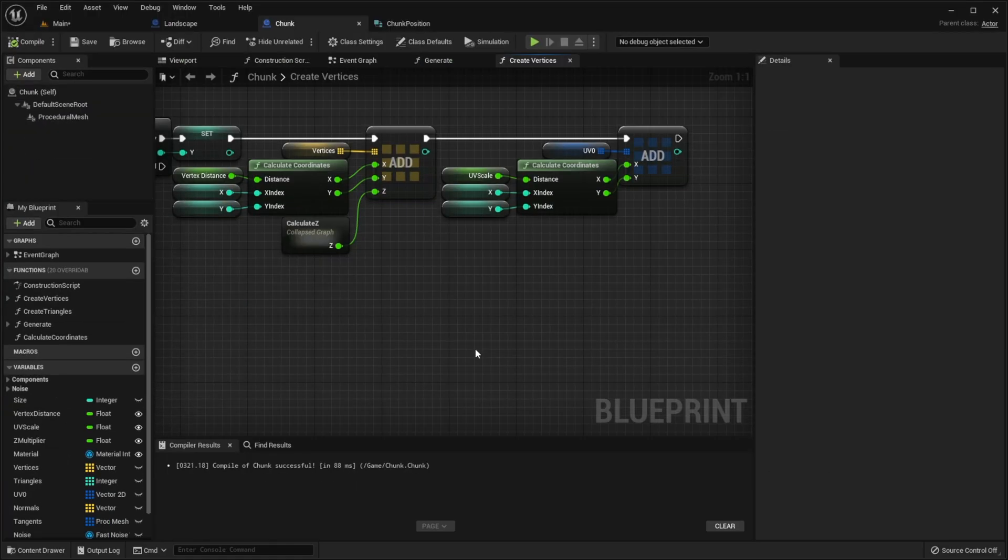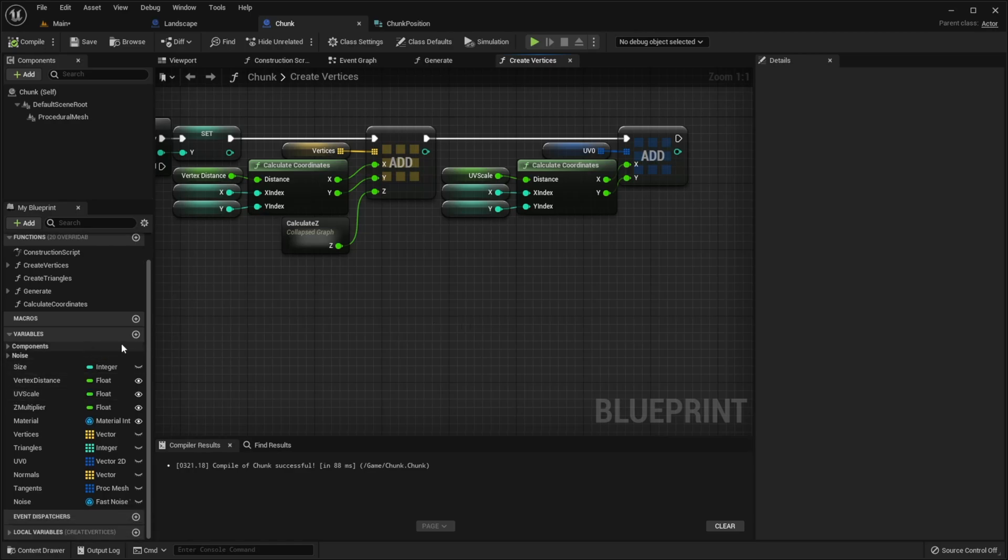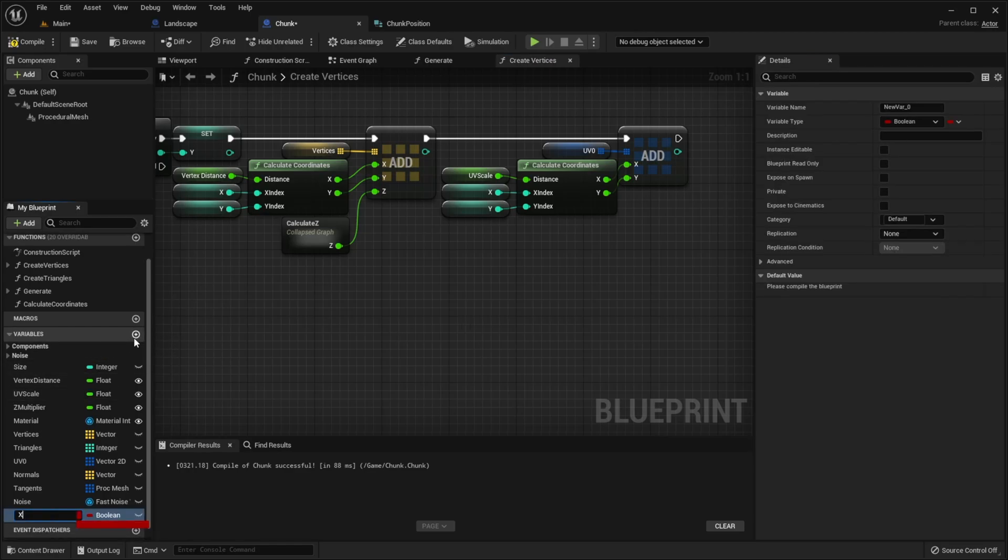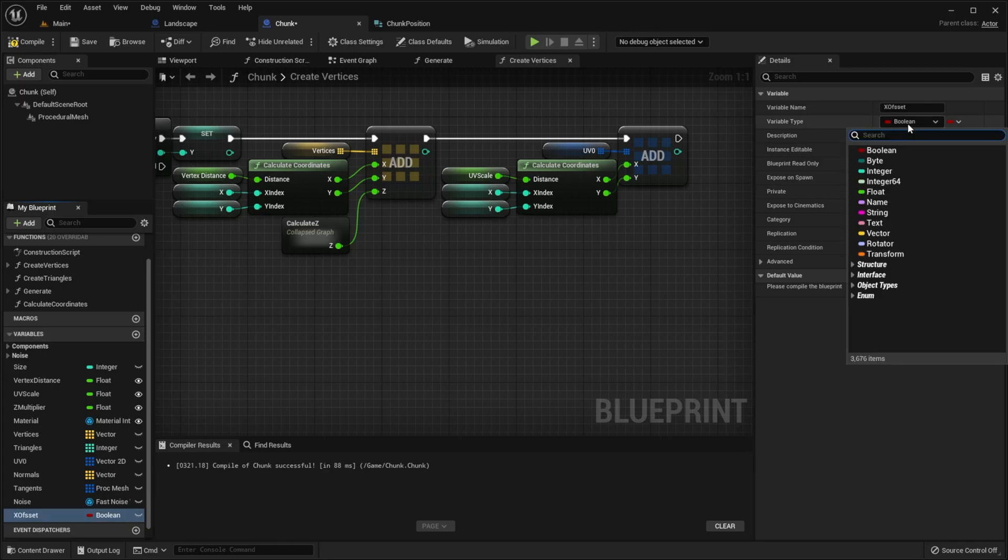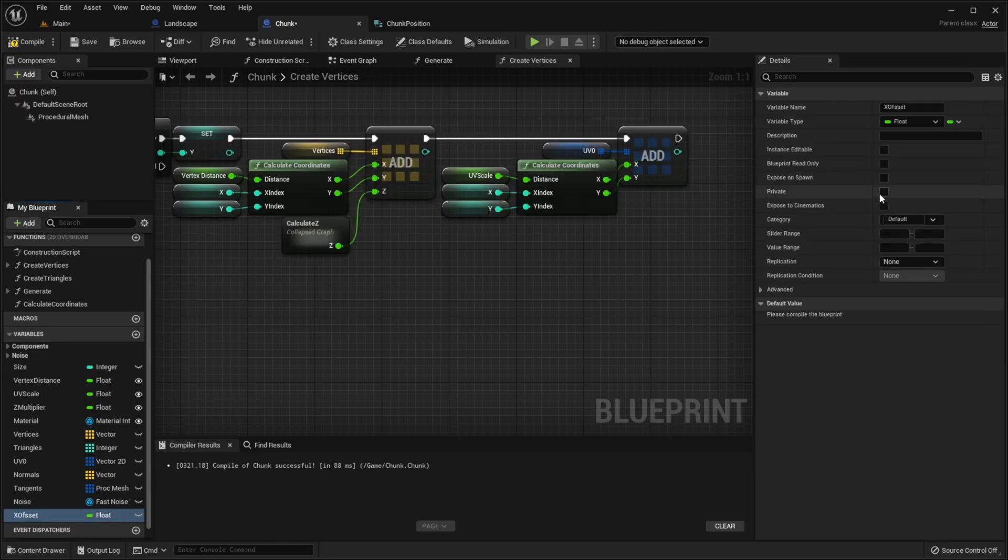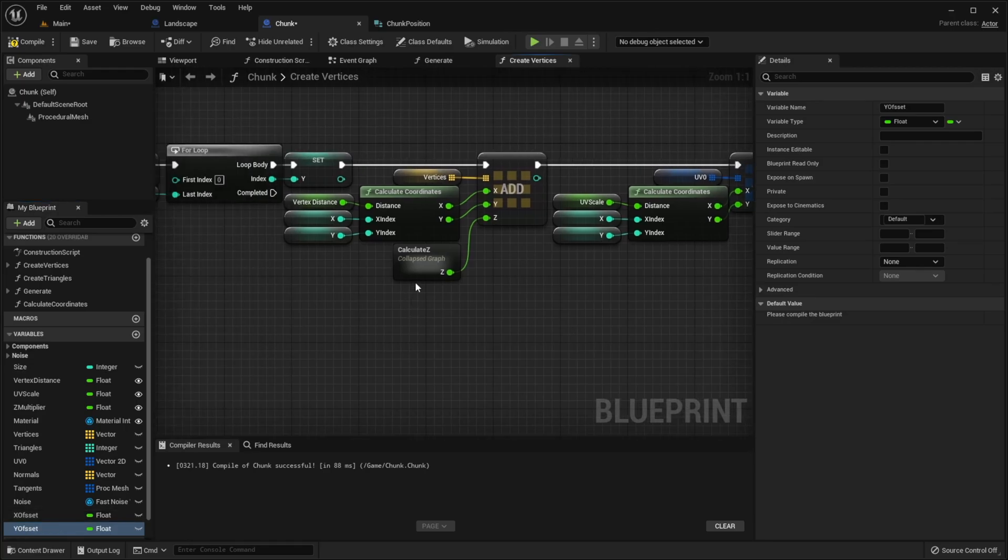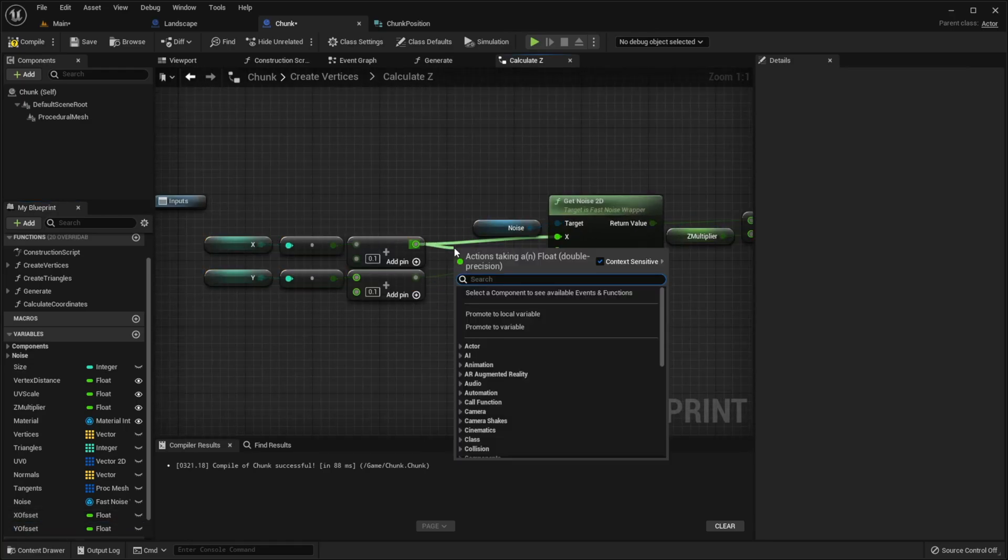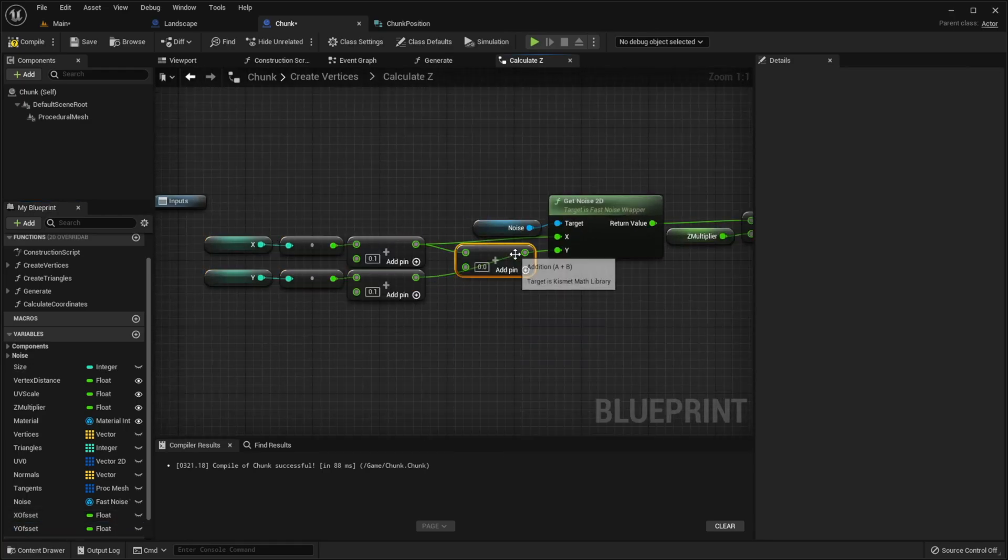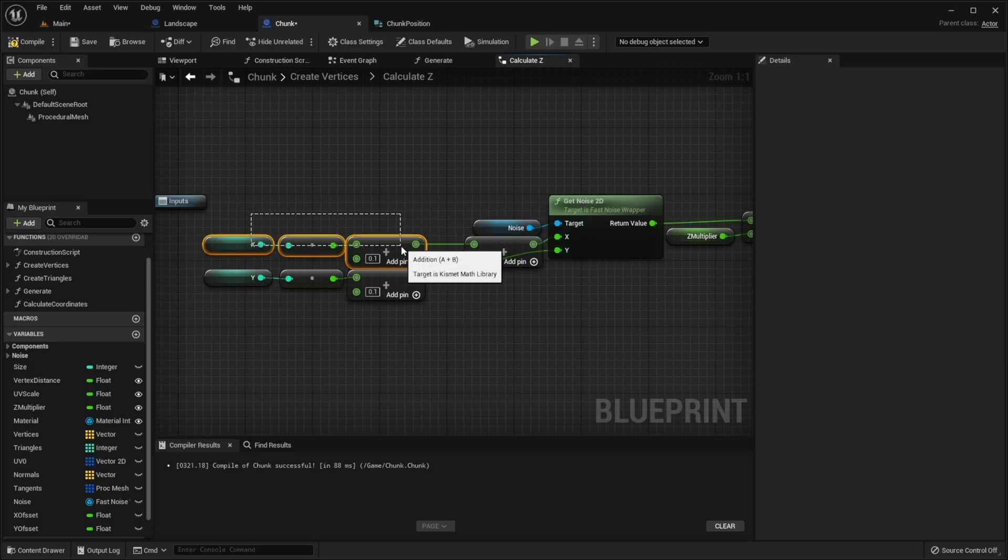But it can be fixed really easily. In chunk class, create new variable, call it x offset. Make it float. And create new variable, call it y offset. Then go to calculate that graph. Add this variable to this result.